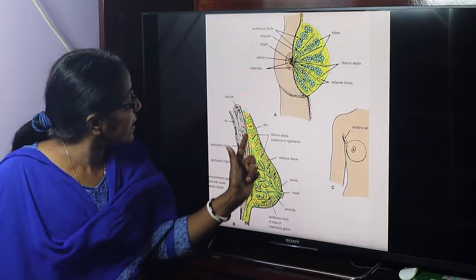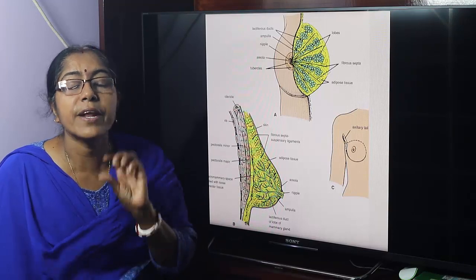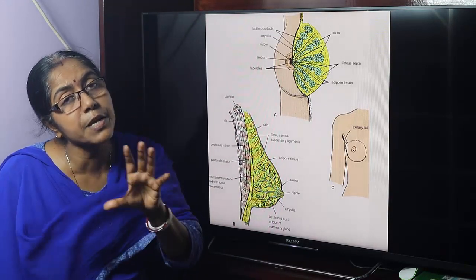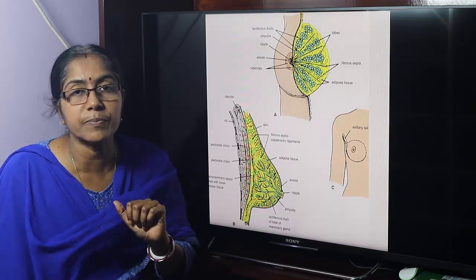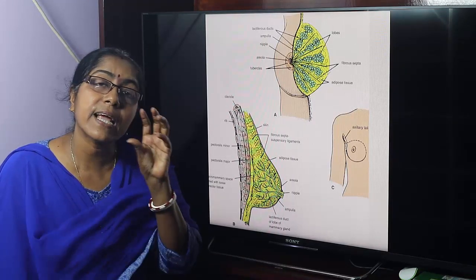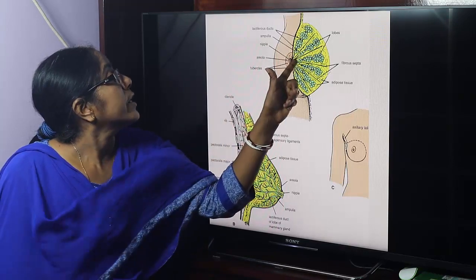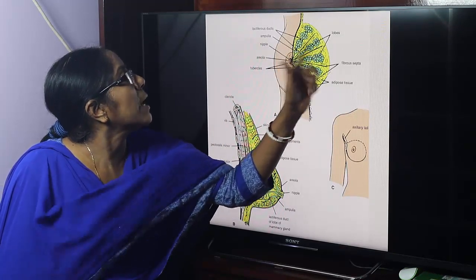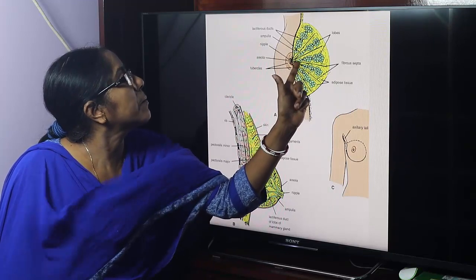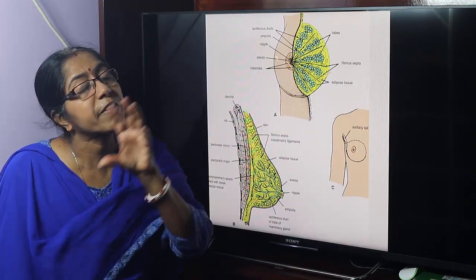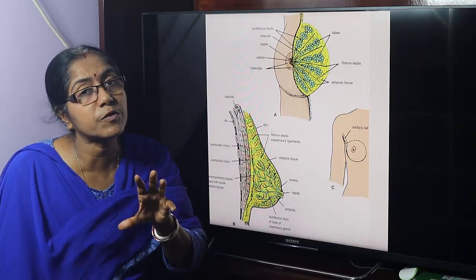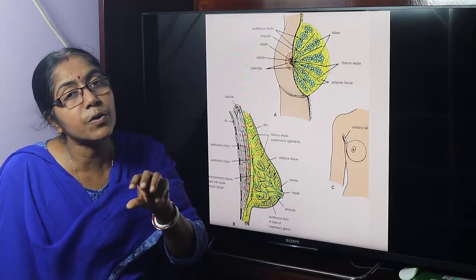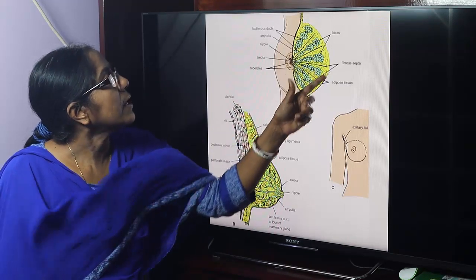When metastatic cells infiltrate the fibroseptae, retraction of the skin of the breast occurs and the breast becomes fixed over the pectoralis major muscle. Due to loose areolar tissue in the retromammary space, the breast is freely mobile over pectoralis major normally, but in carcinoma the breast becomes fixed and the skin is retracted.